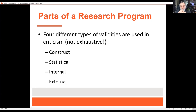The way the chapter lays this out, there are four different types of validities that we can use to criticize a theory: construct validity, statistical validity, internal validity, and external validity. Later on in this slideshow, we'll talk about those four different terms.